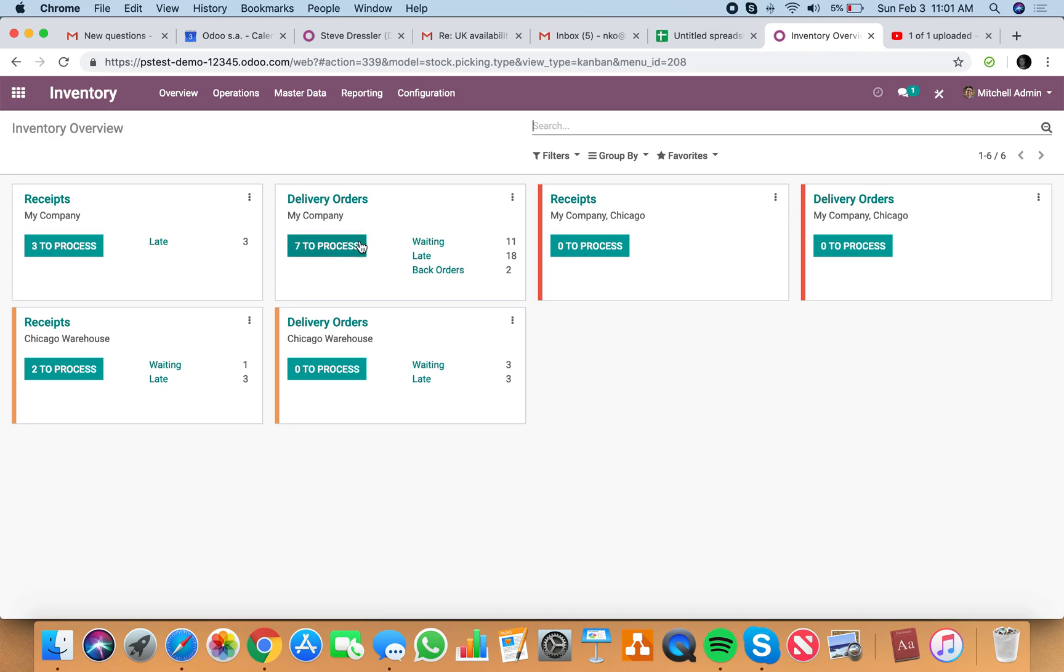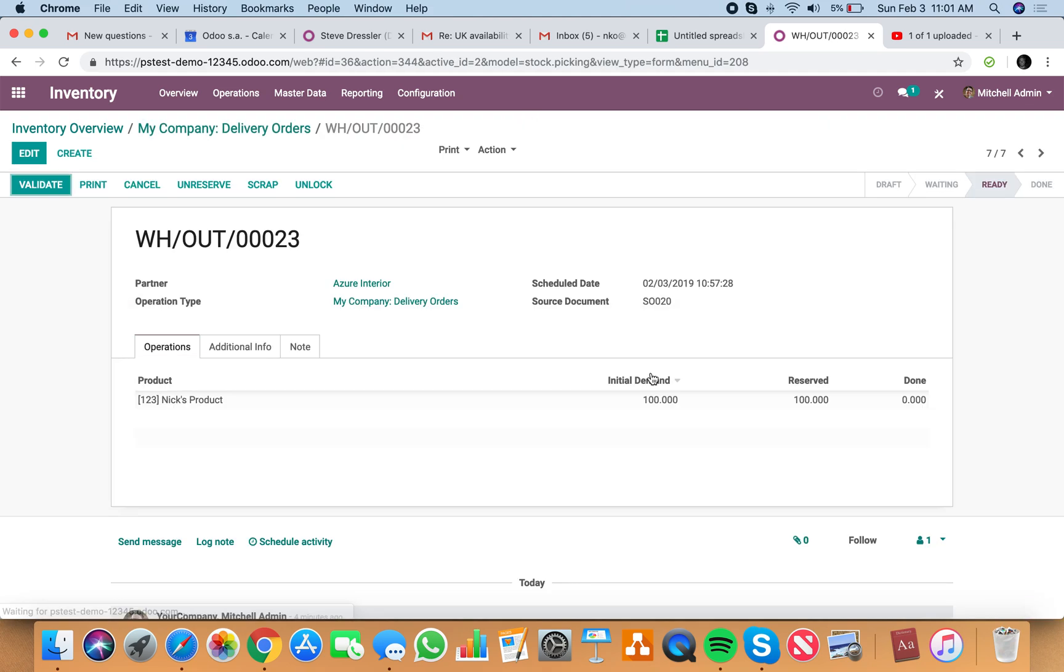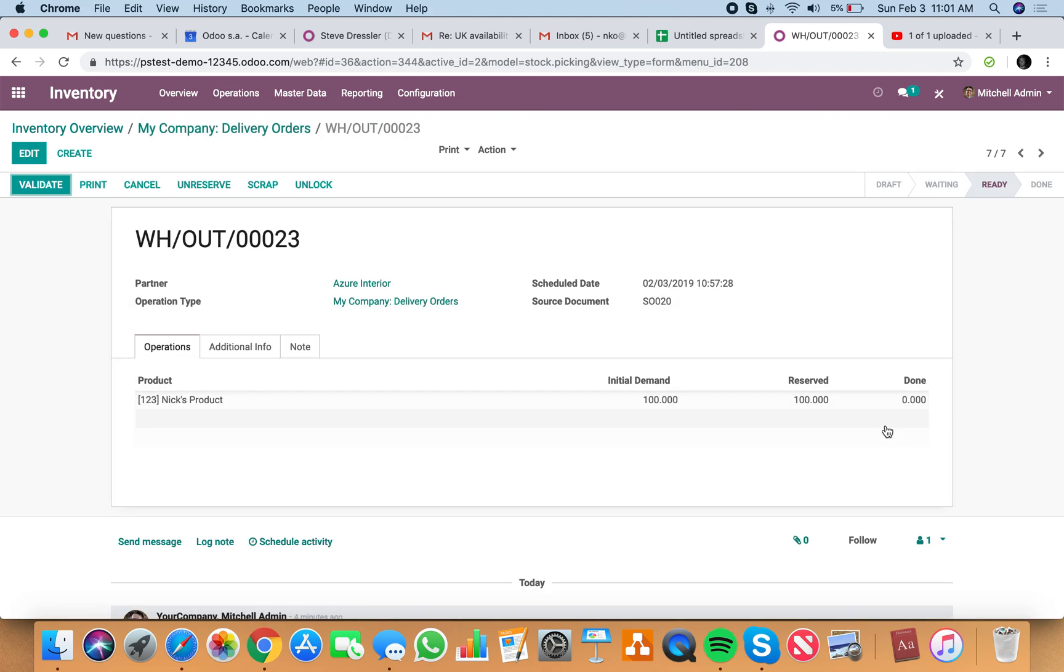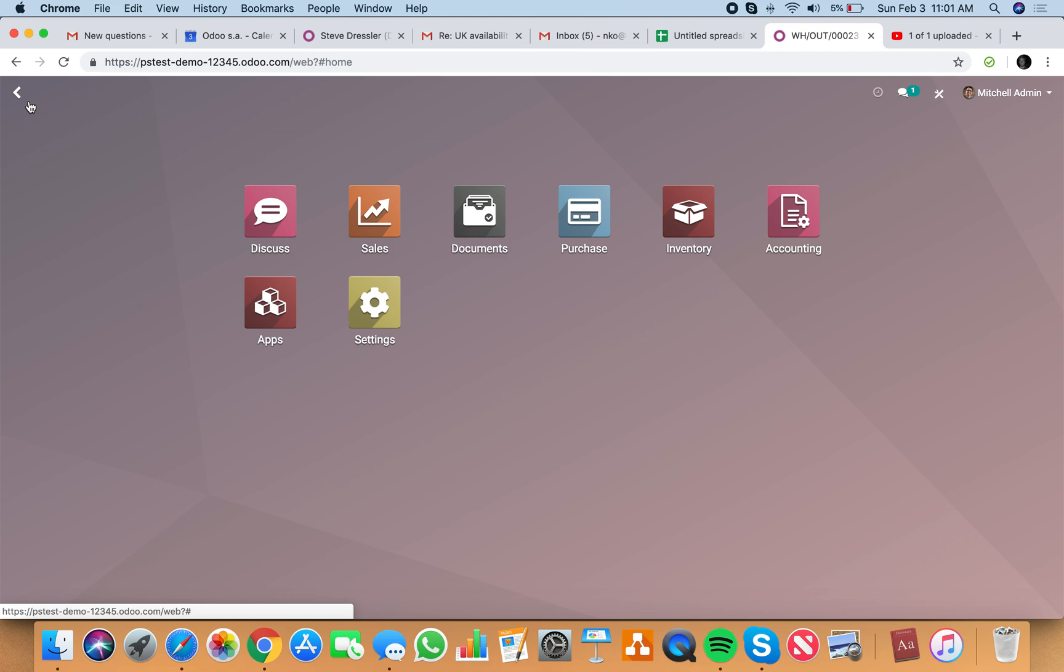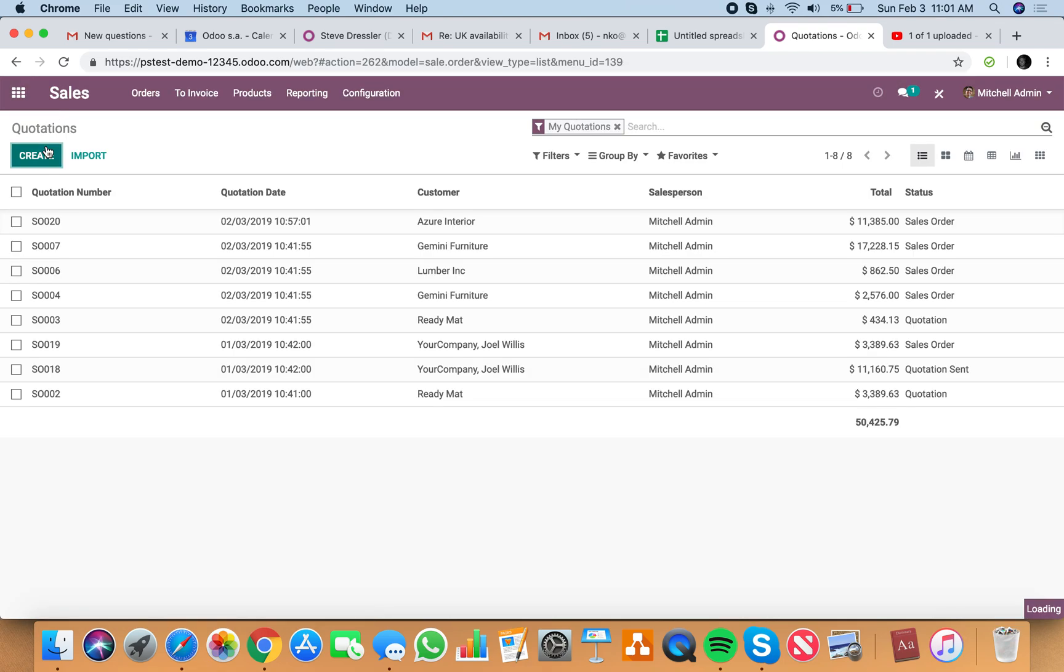So if we go look at our overview, the number of waiting are increasing. The number of to process are staying the same. Now, you can have that all set by default at the actual order level. So let's first, we have this order, sell order 20, back to the one we started with for the 100 units. Let's go sell another 50 units here.